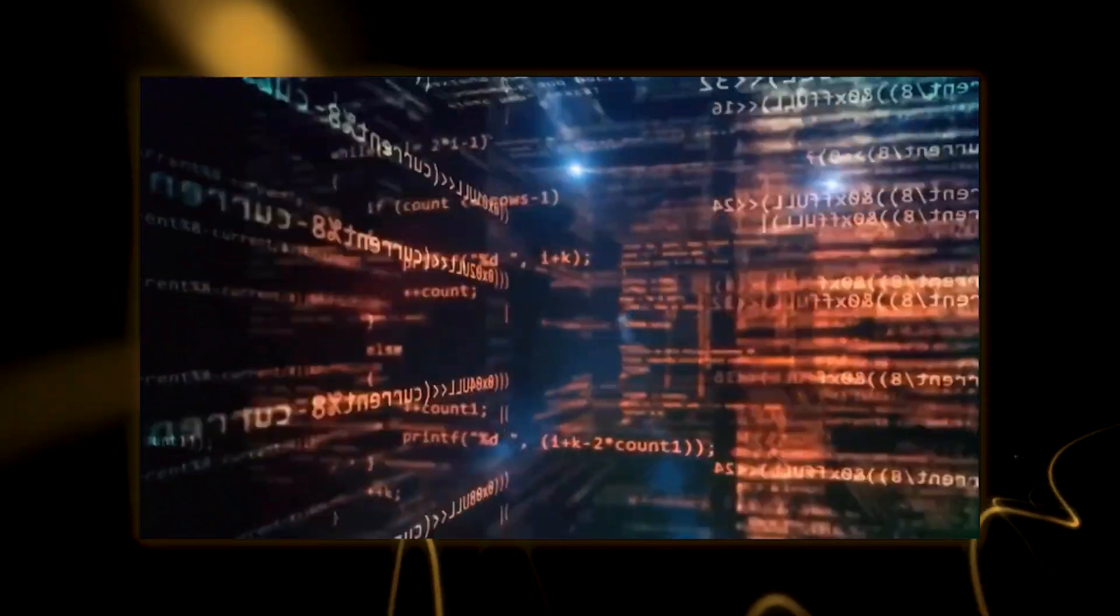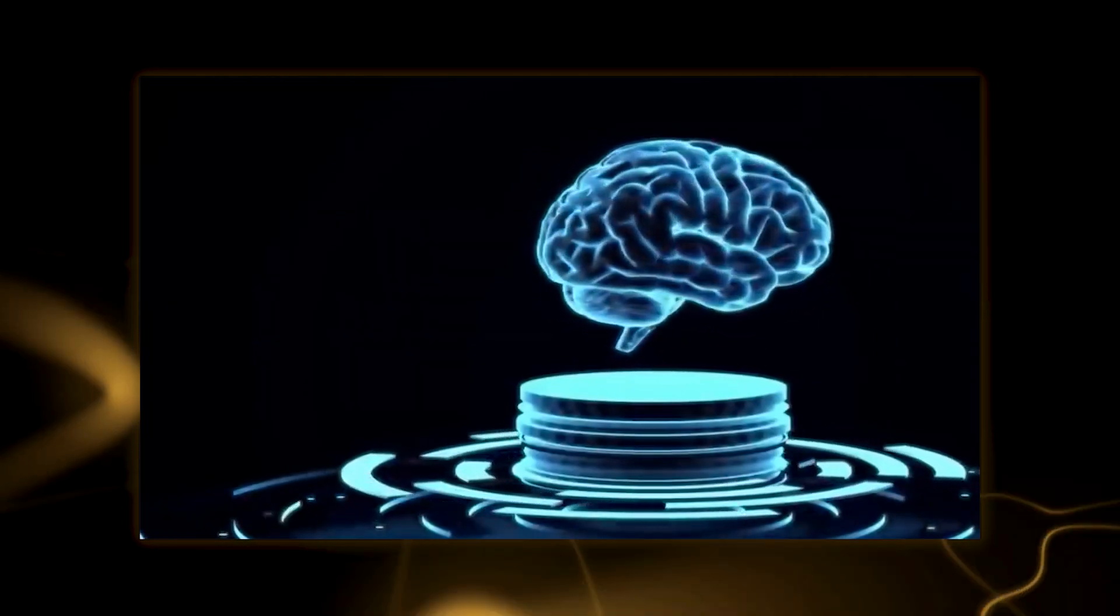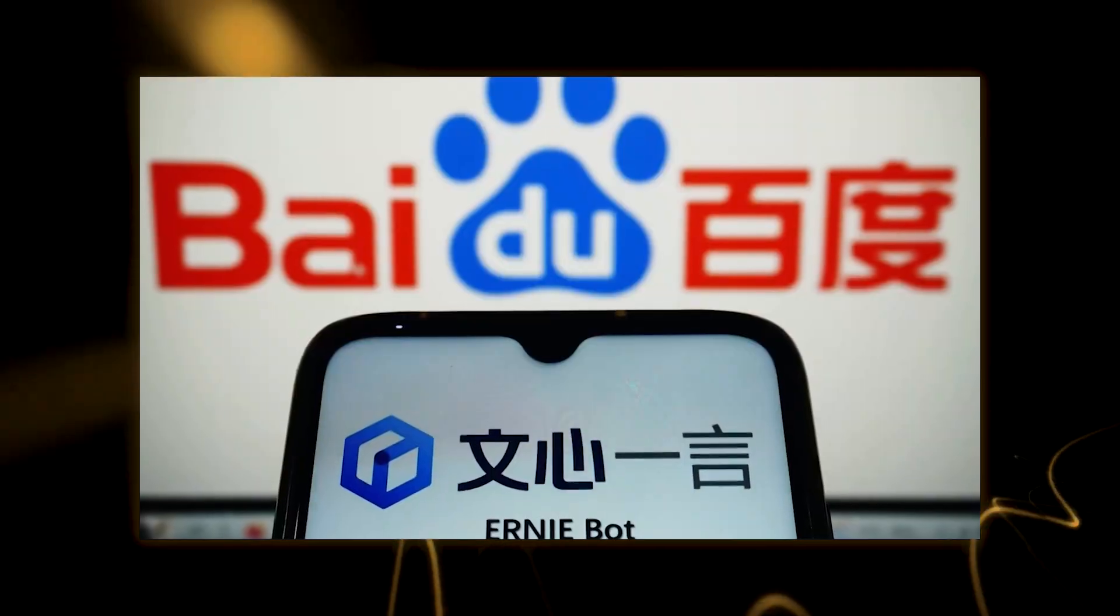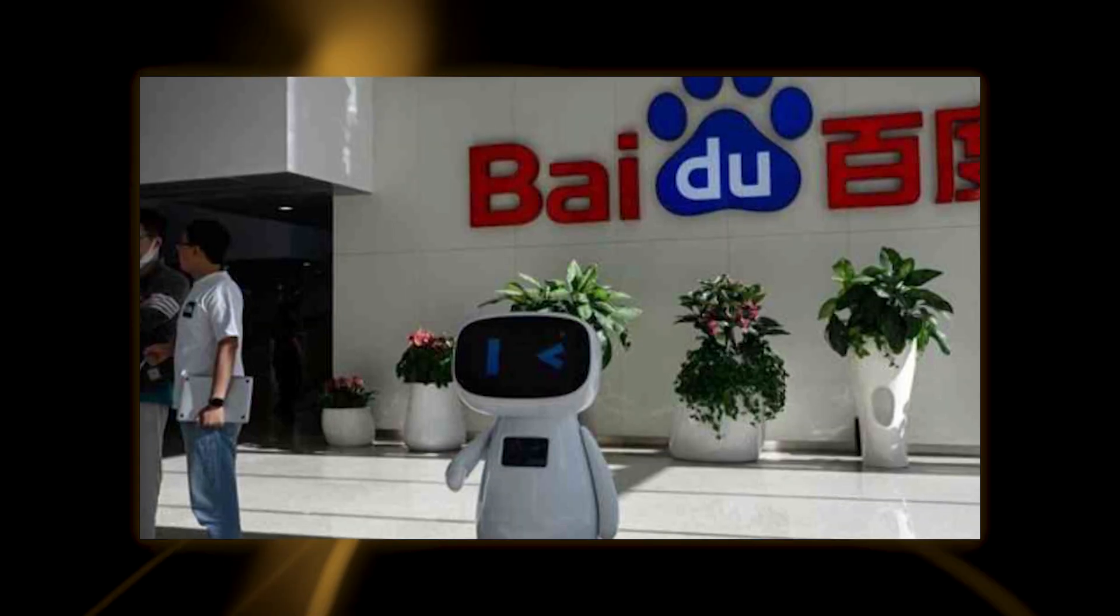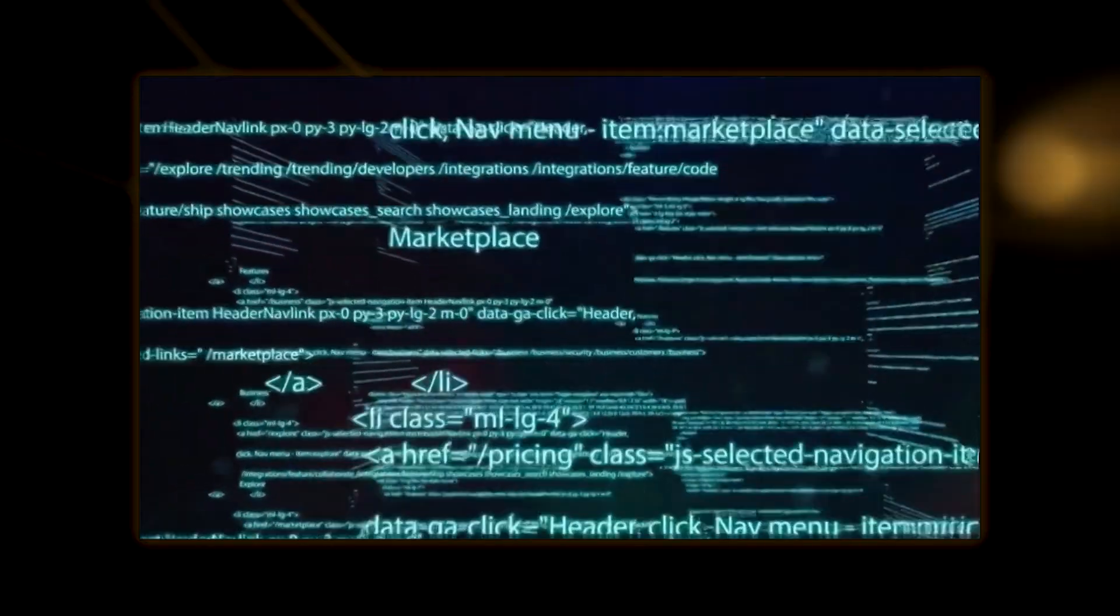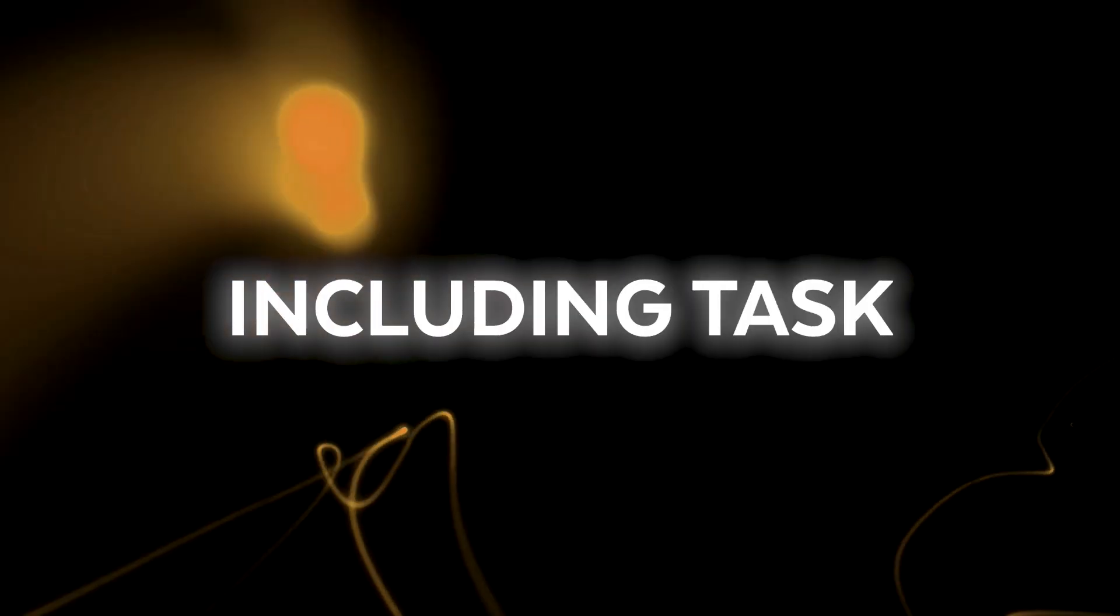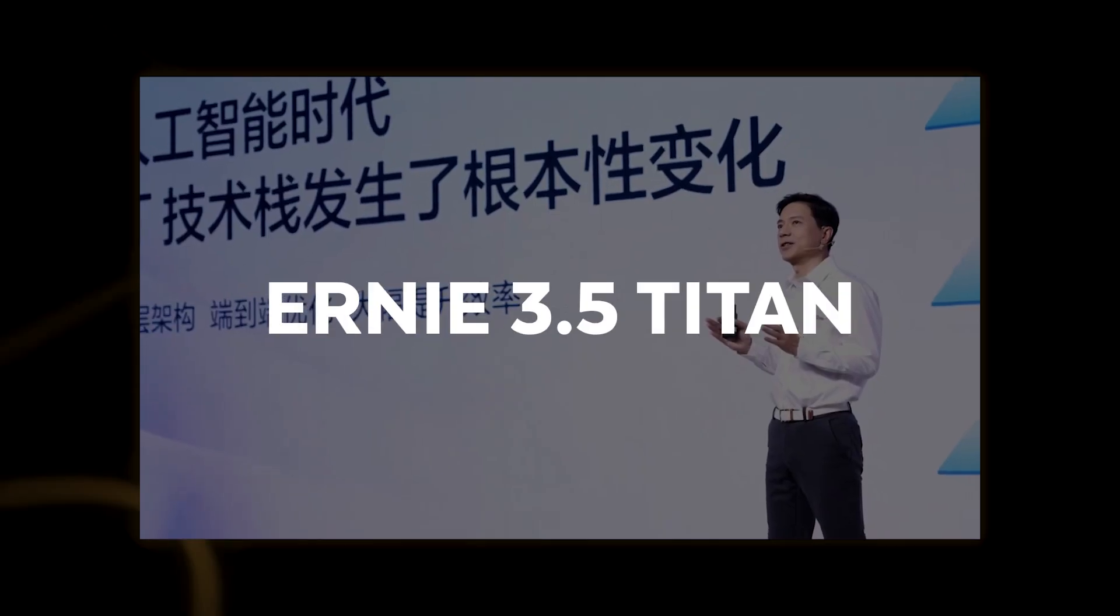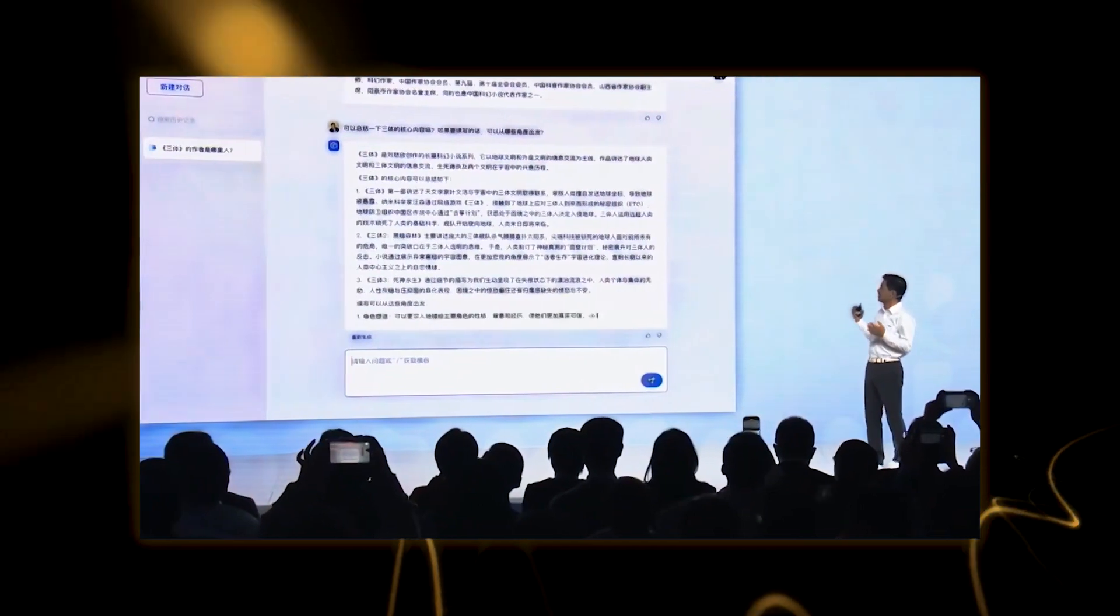Ernie Bot is built on a set of models created by Baidu in 2019 called Ernie Enhanced Representation through knowledge integration and Plato's pre-trained conversation generating model. A fundamental AI model called Ernie uses semantic units to learn from unlabeled data and vast amounts of information. The Plato Dialogue Generation model is capable of handling a variety of dialogues, including task-oriented, knowledge-based, and casual ones. The most recent model is the Ernie 3.5 Titan, also known as the Ernie Bot.